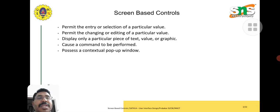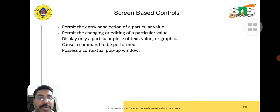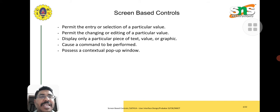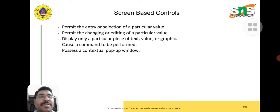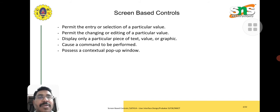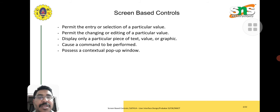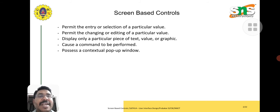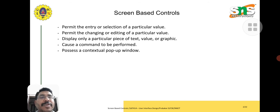What are the things we are going to do in screen-based control? Permit the entry or selection of a particular value. With the keyboard, we can enter some value. Permit the changing or editing of a value. Display a particular piece of text, value, or graphic. Cause a command to be performed, possess a contextual pop-up window for alerts.